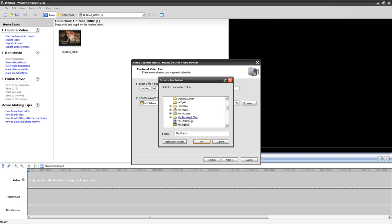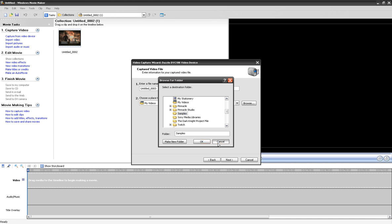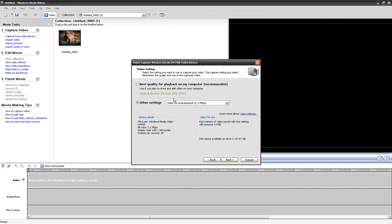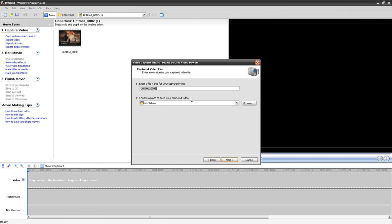Click Browse to choose a save location — I usually just click on Samples or wherever. Click Next, and then name your file. I'm going to name this one just 'test'.